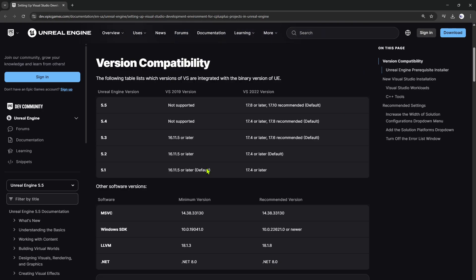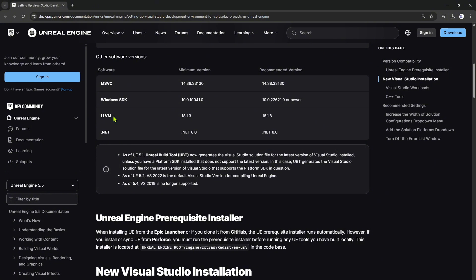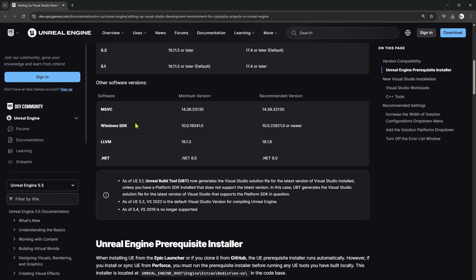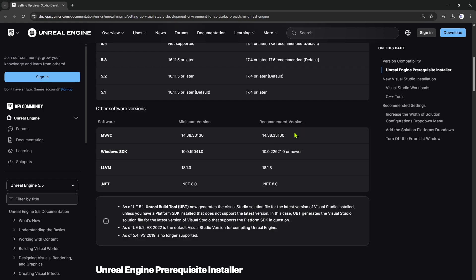Make sure to follow the Unreal documents. Make sure that you want to have everything else that is listed out. And make sure to have the exact, from now on, make sure to have the exact recommended version. Don't have anything newer, don't have anything older, have exact to recommended version and don't ever update it.